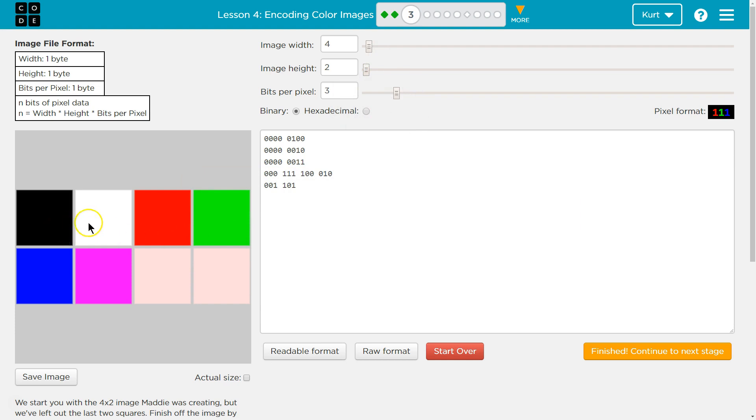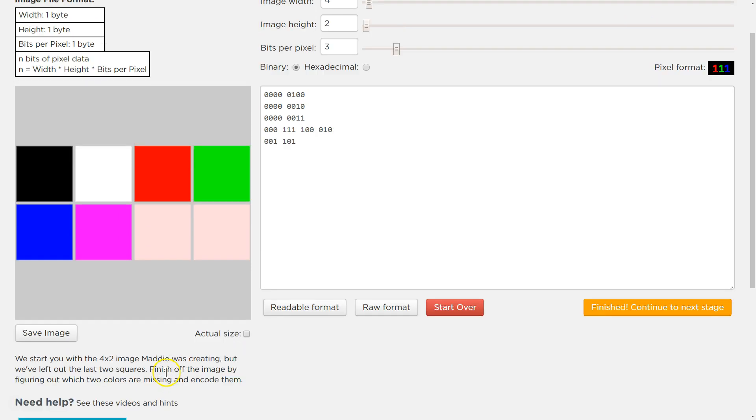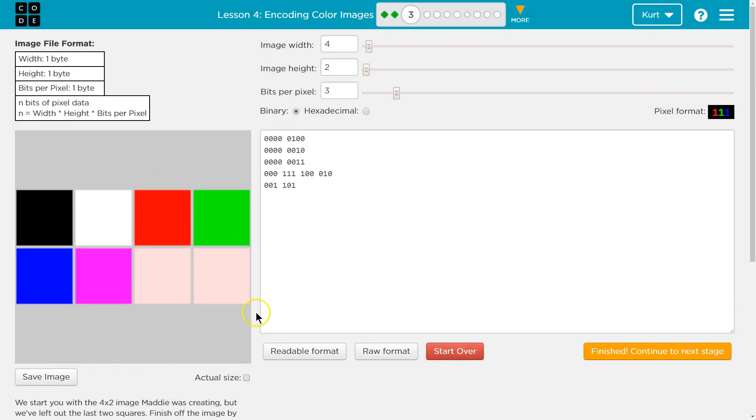So we have black, white, red, green, blue, purple. Okay.